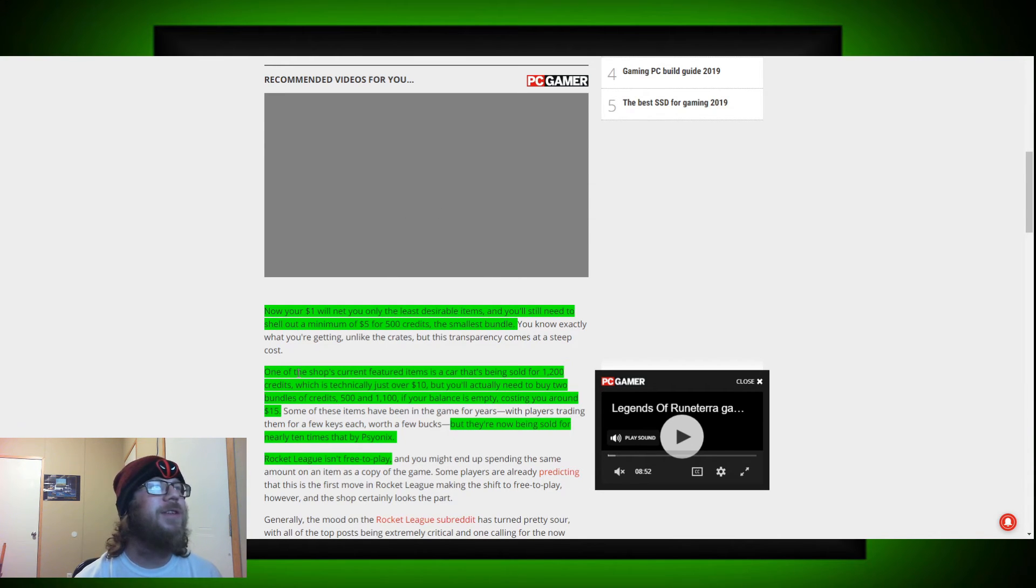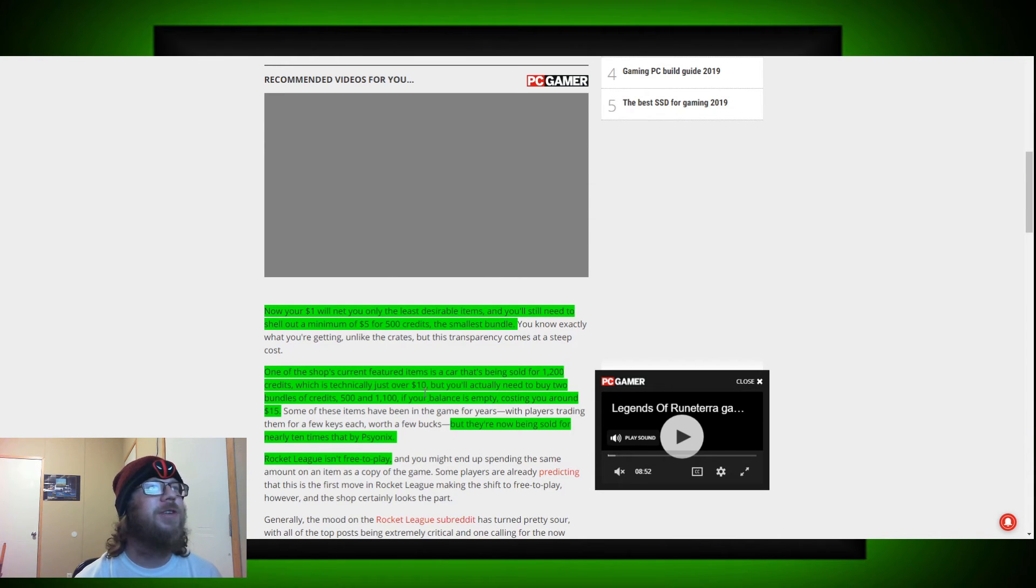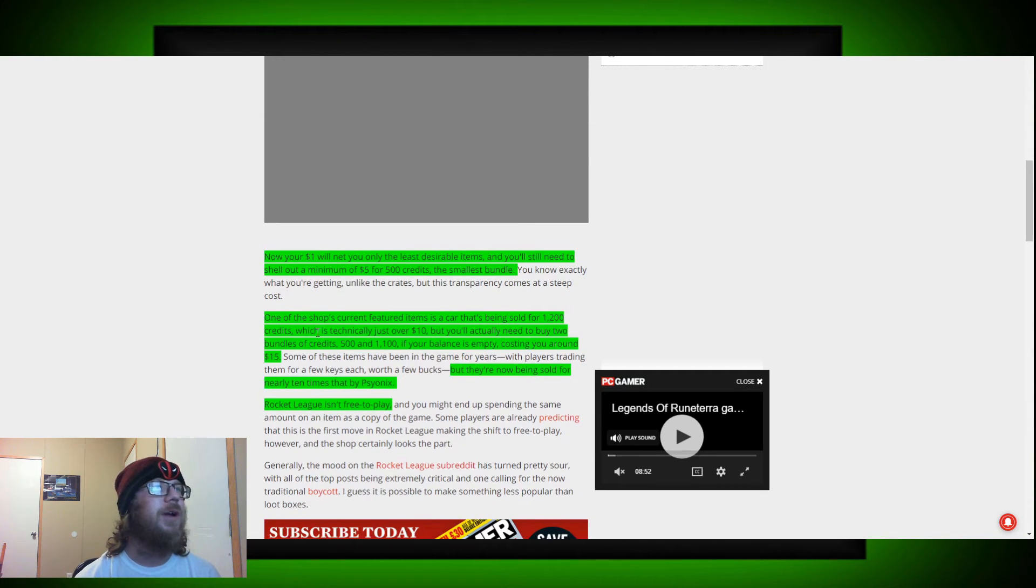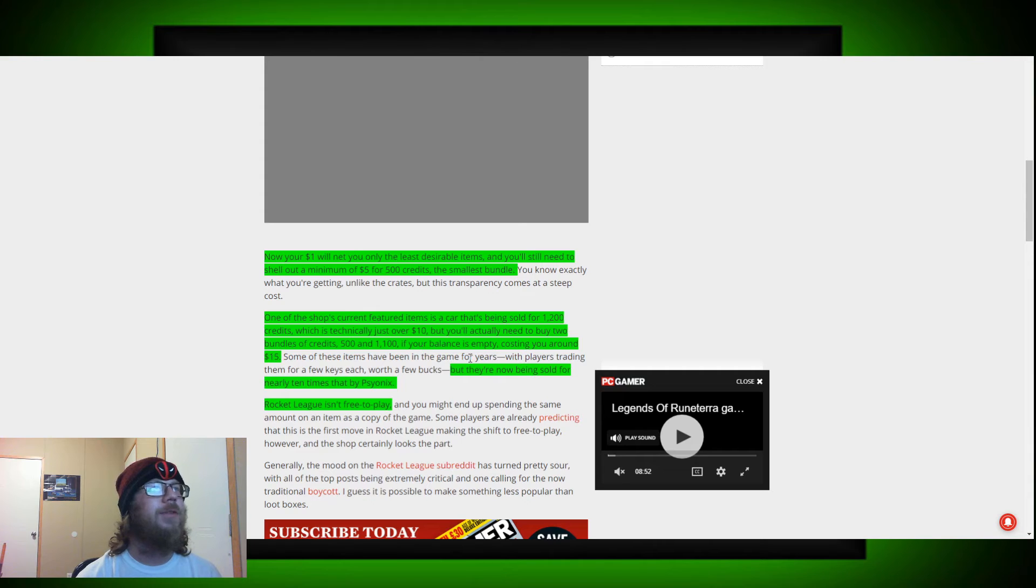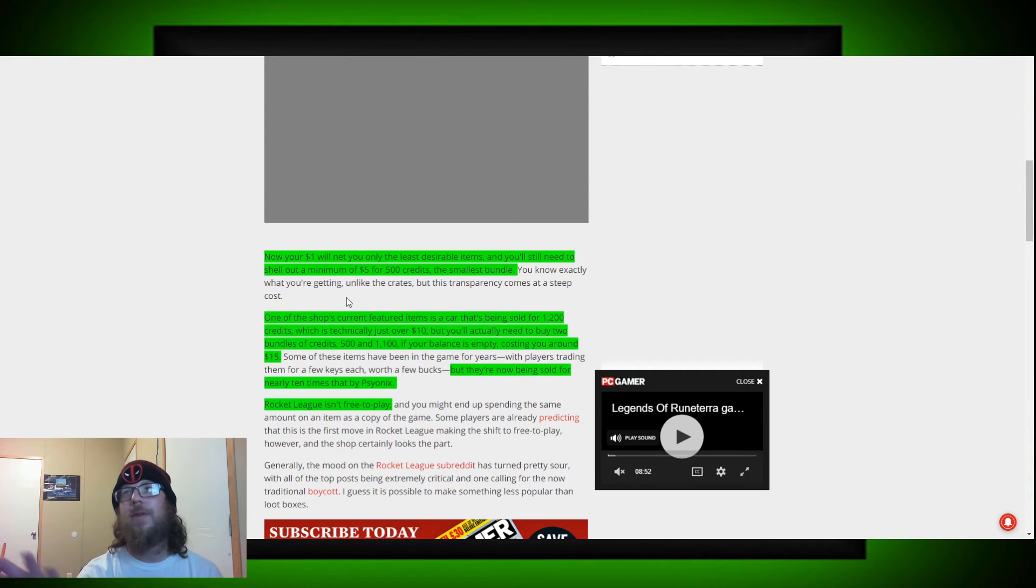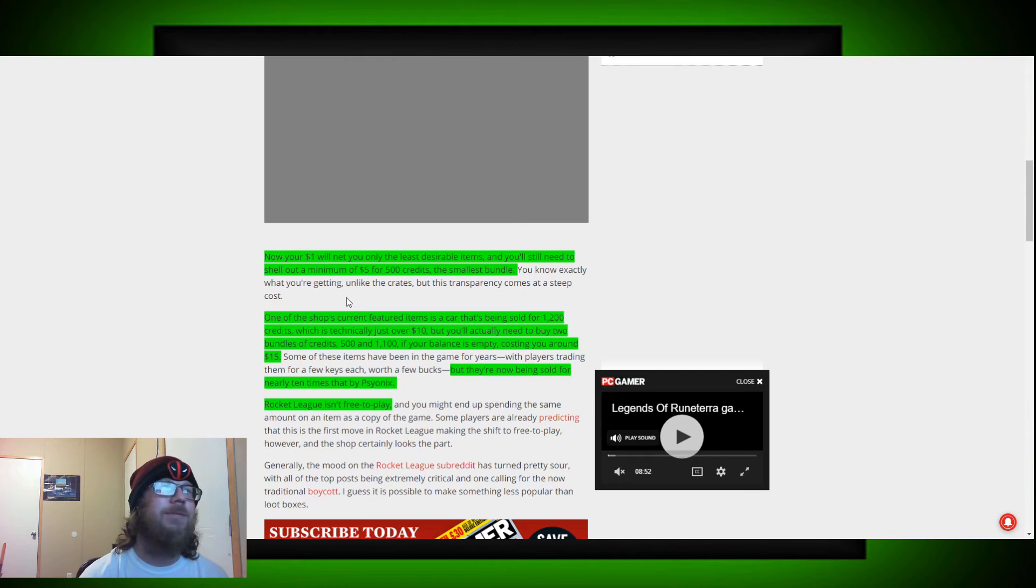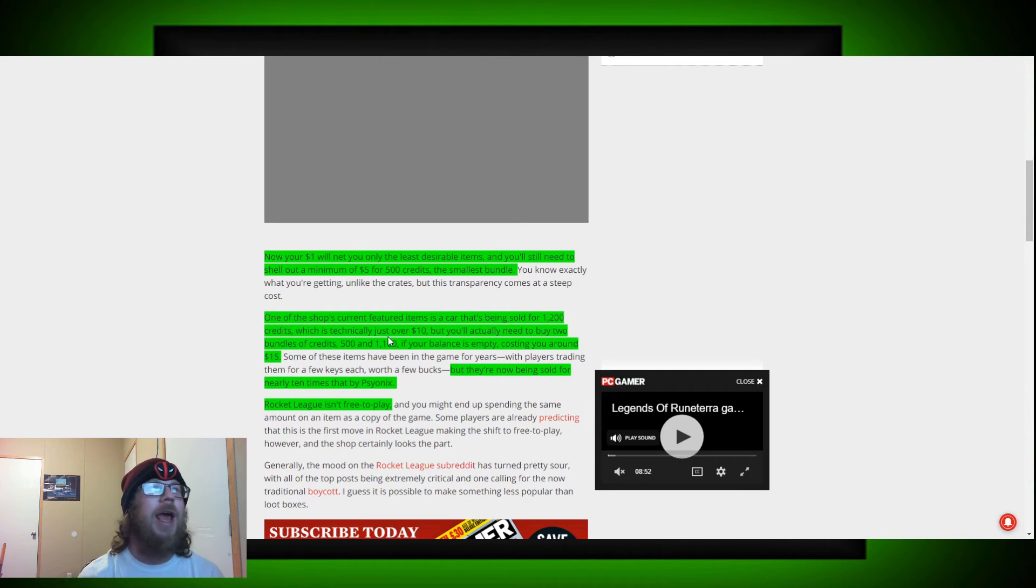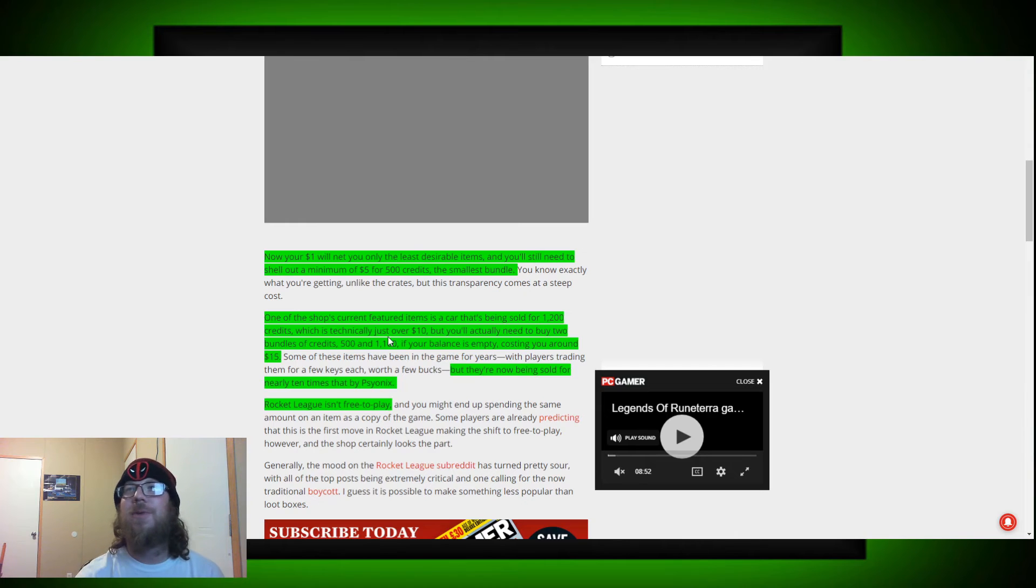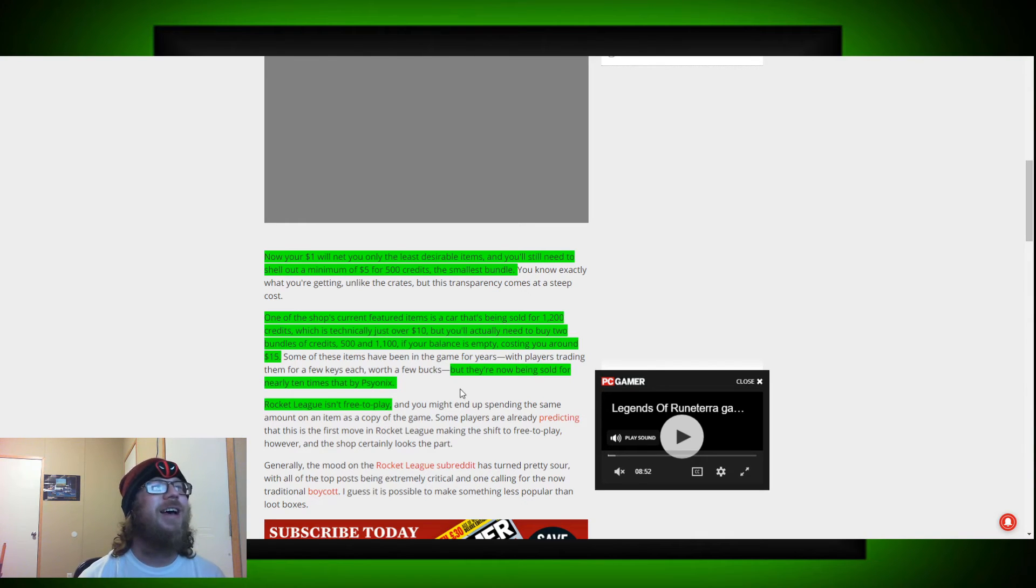But on the top current feature item, is a car that is being sold for 12,000 credits, which is technically just over 10 bucks, but you actually need to buy two bundles of credits, 500 and the 1,100 credit. If your balance is empty and costing you around 15 bucks. Okay. Yeah. I highlighted that and then I started talking and read it. I forgot to reread it anyway. It doesn't matter. Point is, that's what I was talking about.